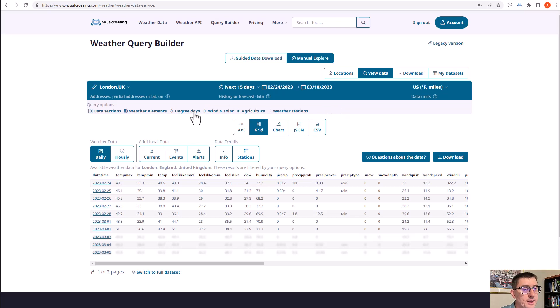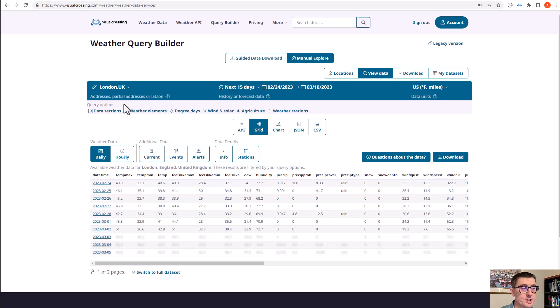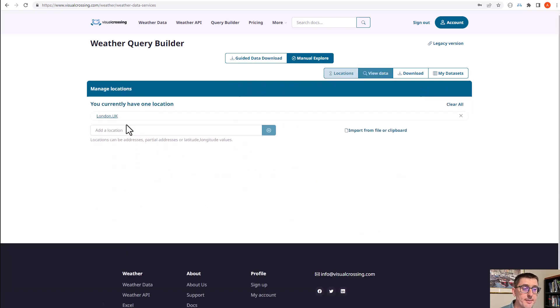We've got London and the next 15 days weather forecast here, but we'd like to set up and import multiple locations. I'm going to click on the import locations link.